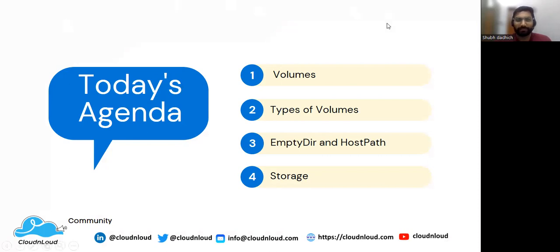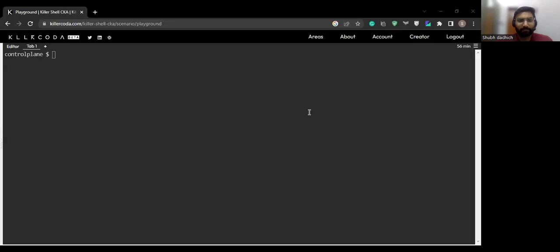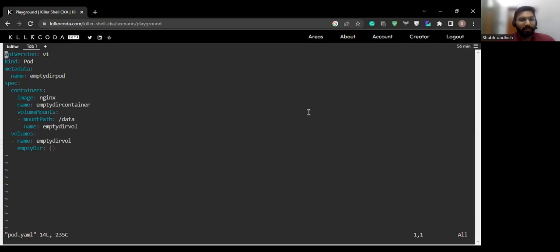We will go to our console. I have already created a pod.yaml file. In this yaml file we are creating the pod, we have given the name 'mtdir-pod', and we are creating the nginx container with the mtdir container name. We are mounting the volume path /data directory, and we have created the volume 'mtdir-volume' with the emptyDir type. This is how you create the volume and mount it to the container.